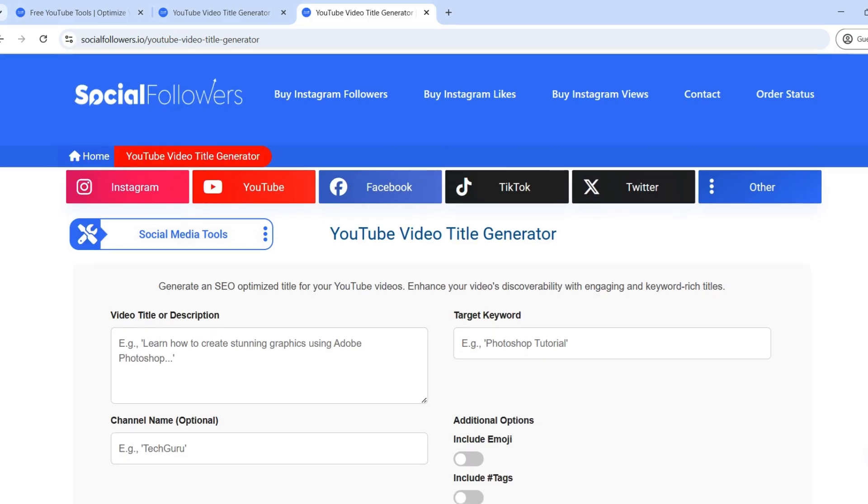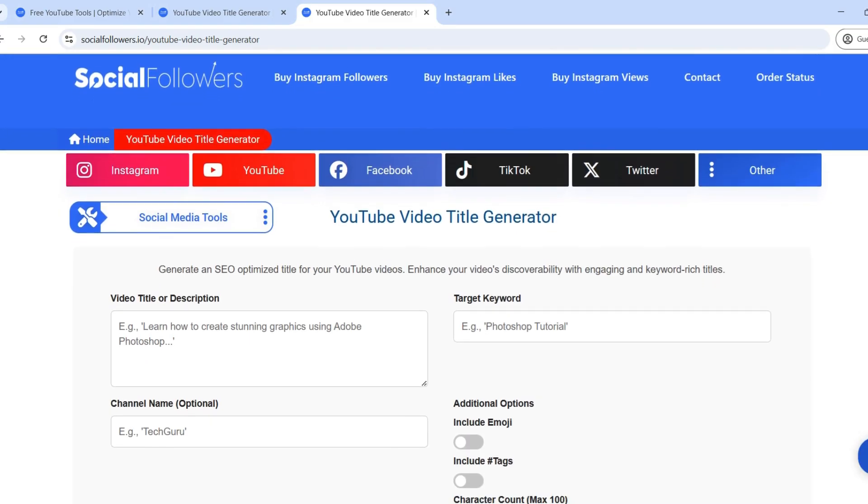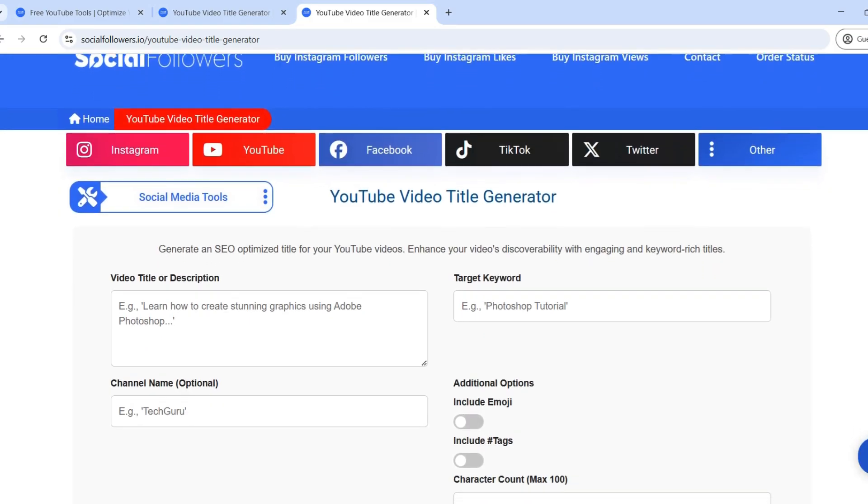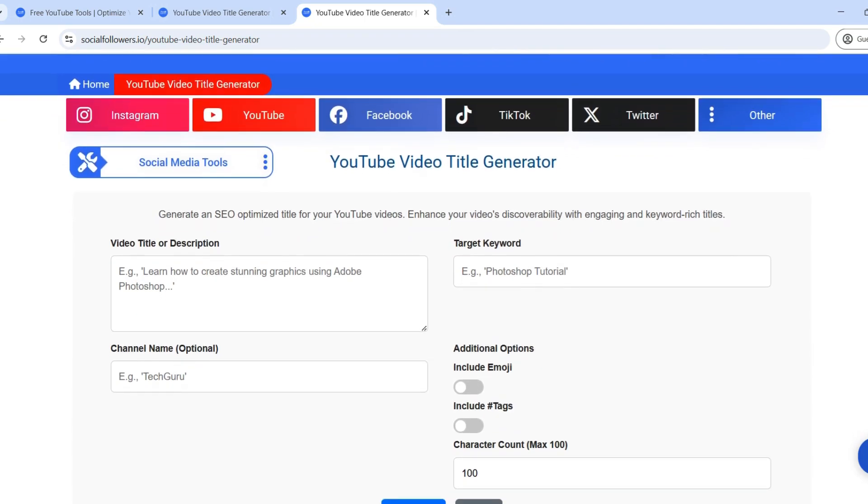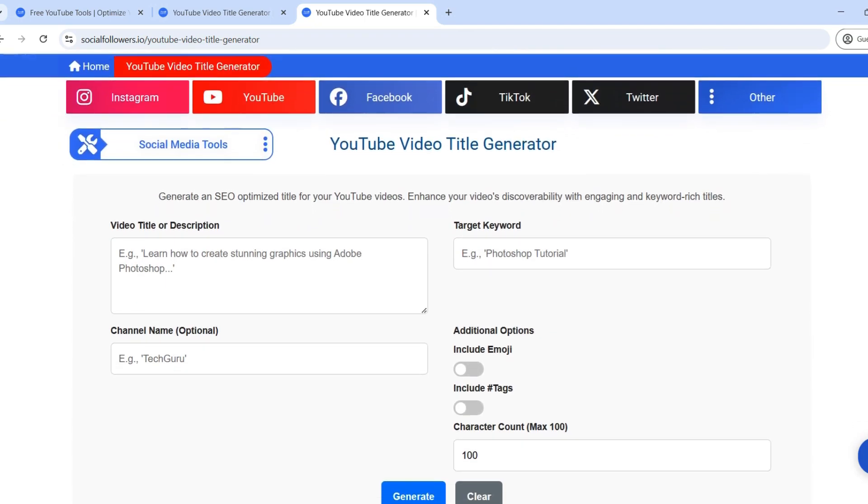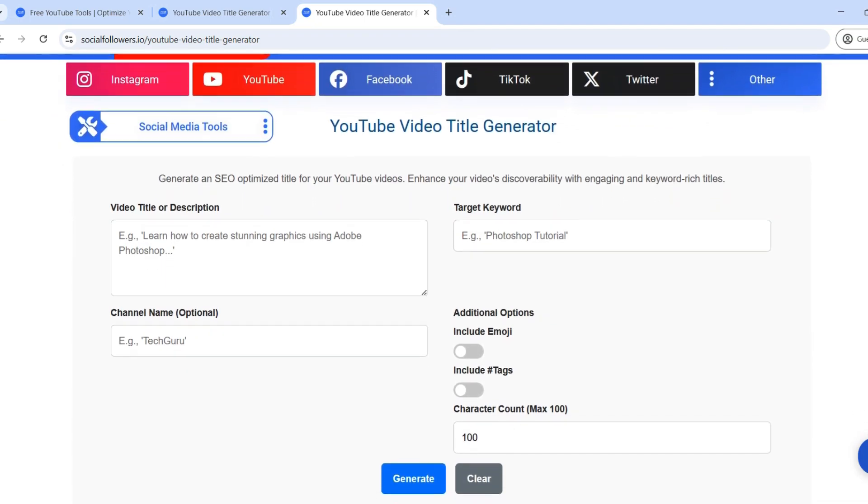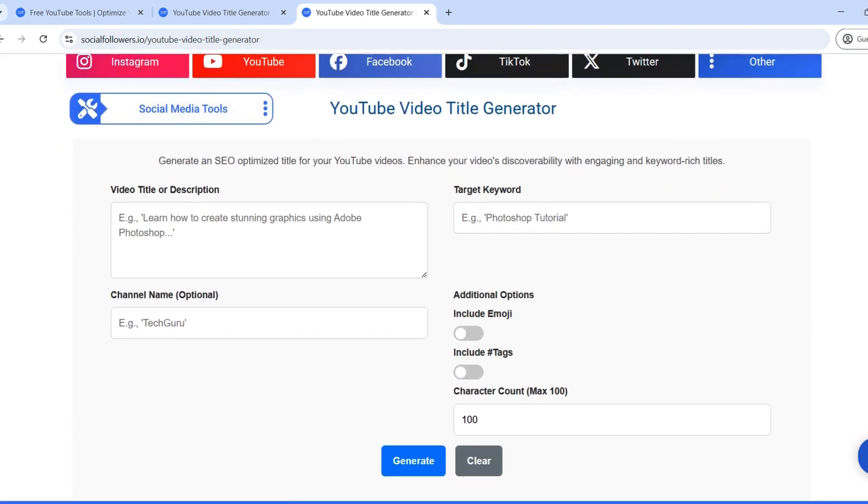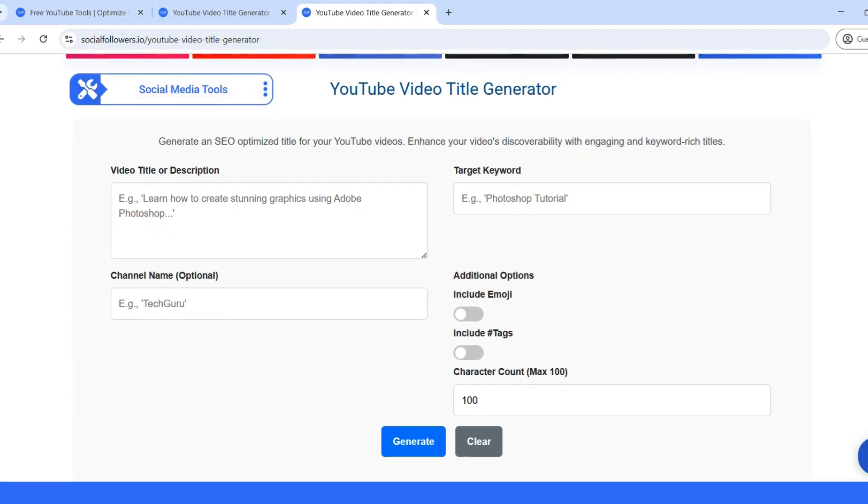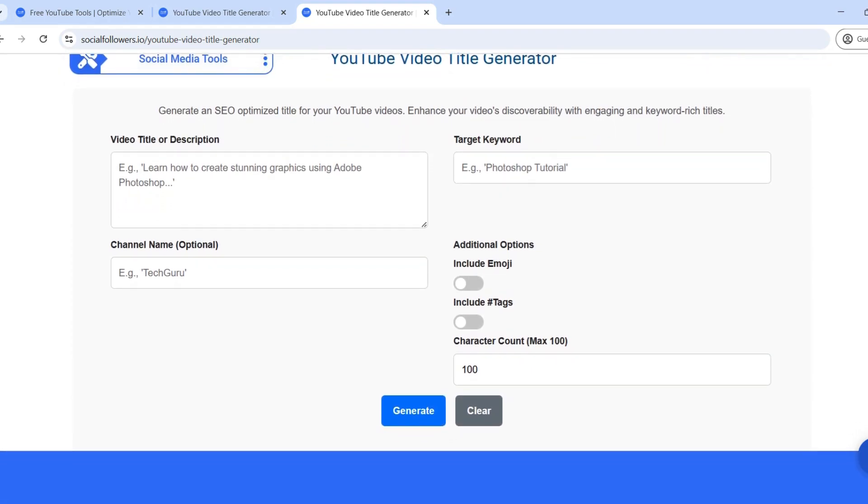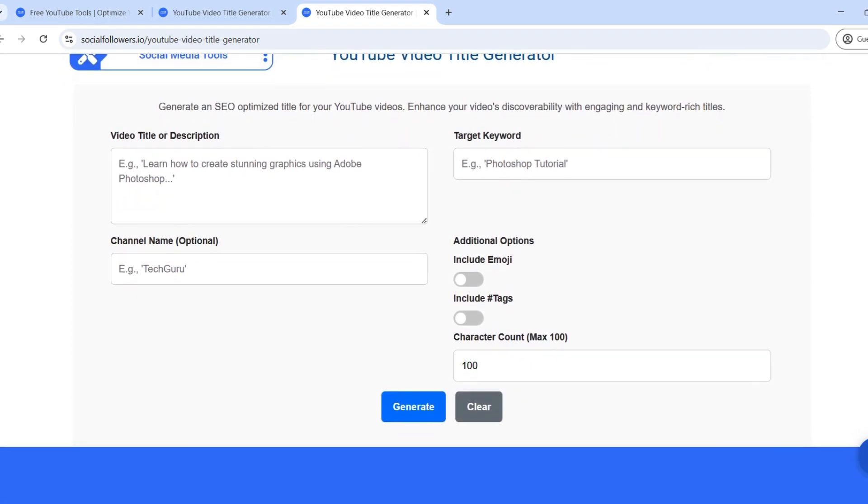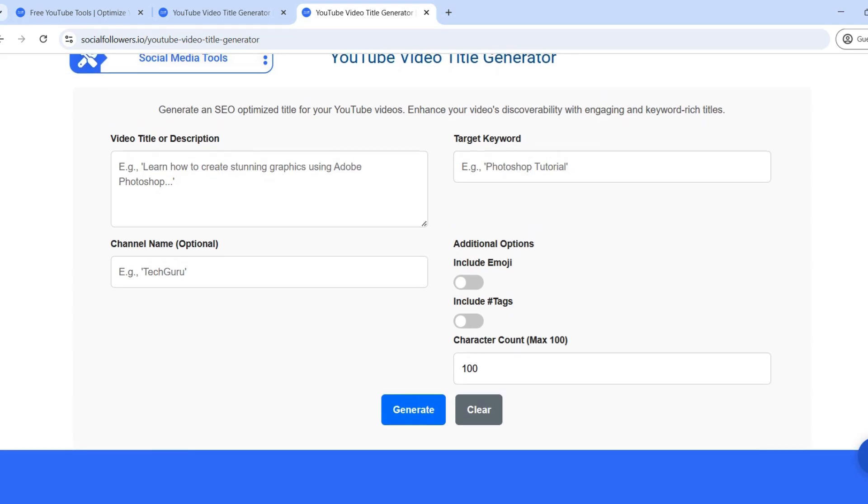Final thoughts: using the YouTube video title generator by socialfollowers.io ensures your video gets the attention it deserves. A strong, optimized title can make the difference between a video that goes unnoticed and one that goes viral.